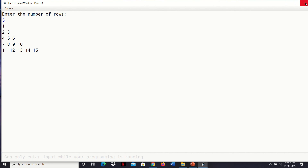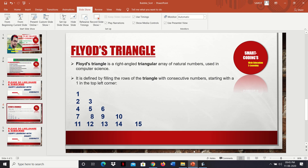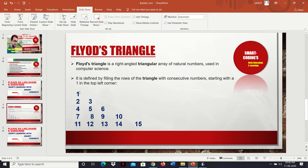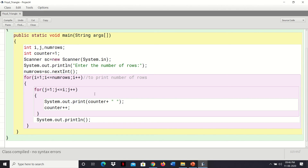Now it's printing Floyd's Triangle. How it works: there are five rows — first, second, third, fourth, and fifth row. In the fourth row there are four columns, in the fifth row there are five columns — number of columns in a row depends on the number of rows itself. Let's go back to the code. numRows has value 5, taken through Scanner. i = 1, i <= 5 — condition true. j = 1, j <= i (which is 1) — condition true, it prints counter value 1. That is the first 1 printed in row one.